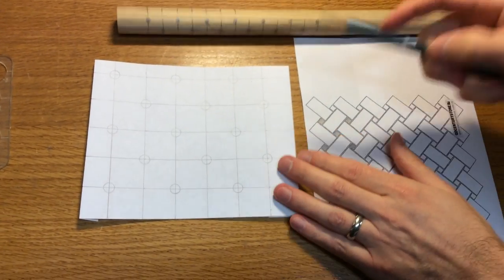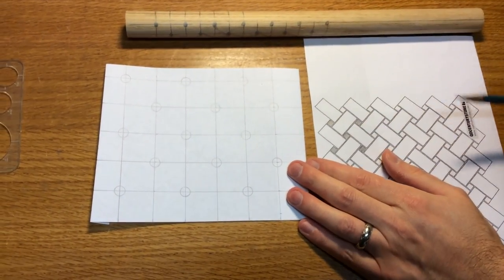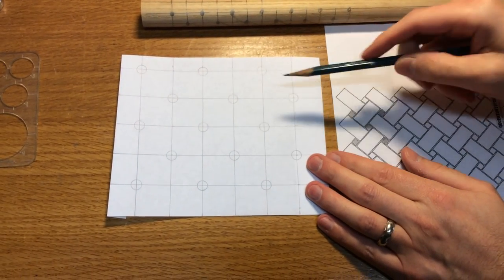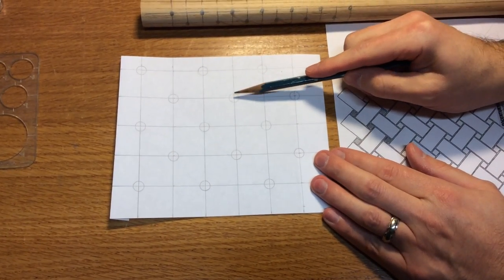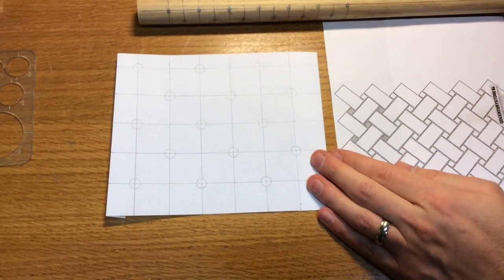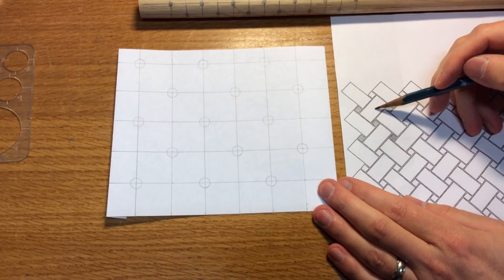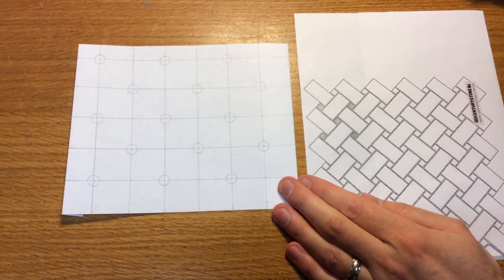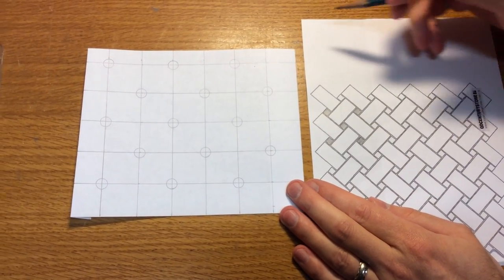So once that's all laid out, you're going to have basically your grid line drawn out and all the holes done. Now how do you get this pattern drawn in, the pattern of these ribbons?